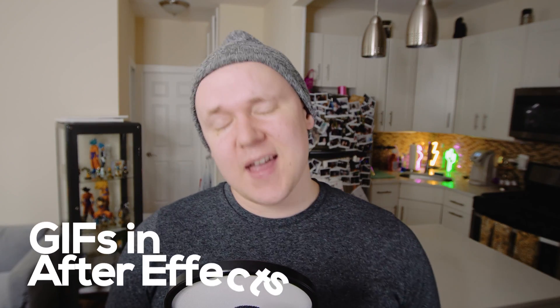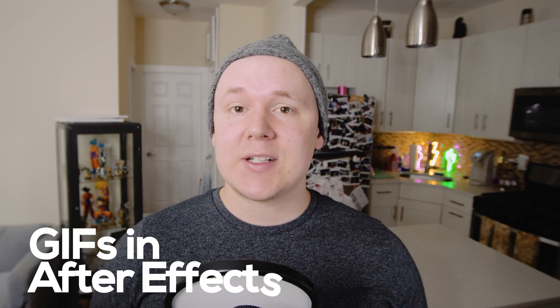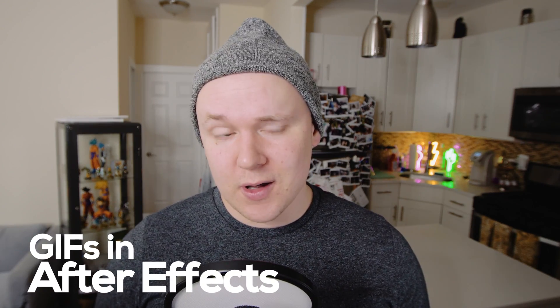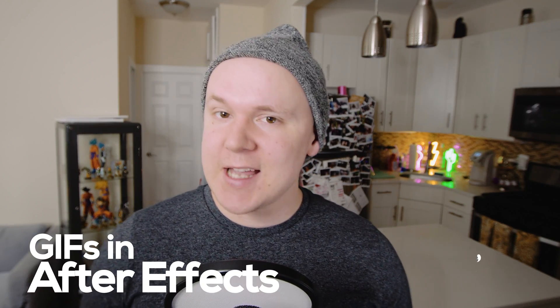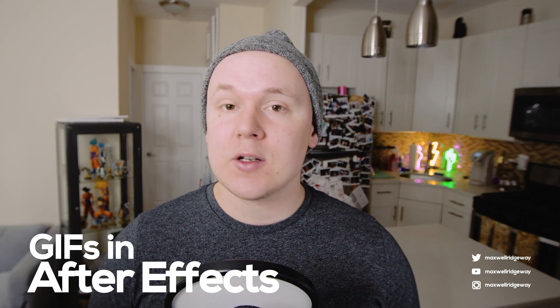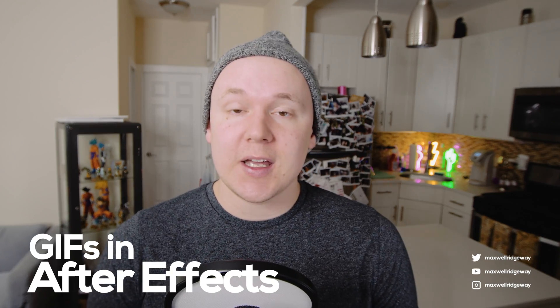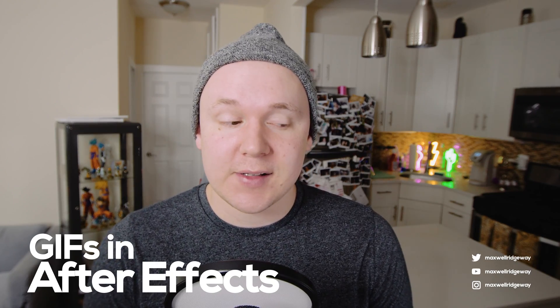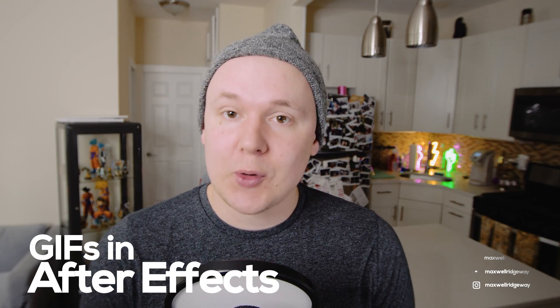What is up guys? Max here and welcome back to another tutorial. Now in today's tutorial we'll be learning how to make GIFs solely in After Effects. Super quick, super helpful. So let's get started.